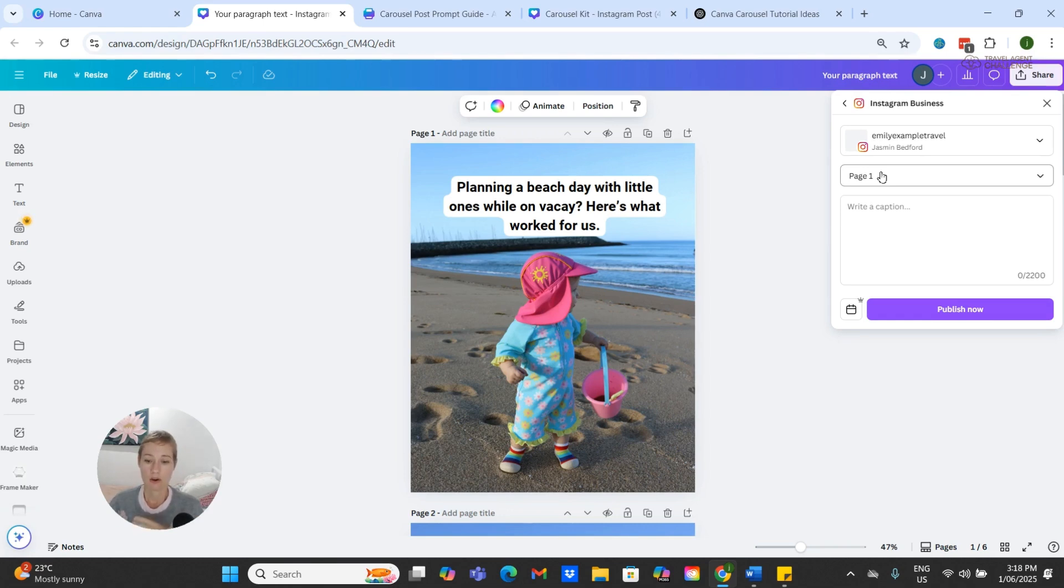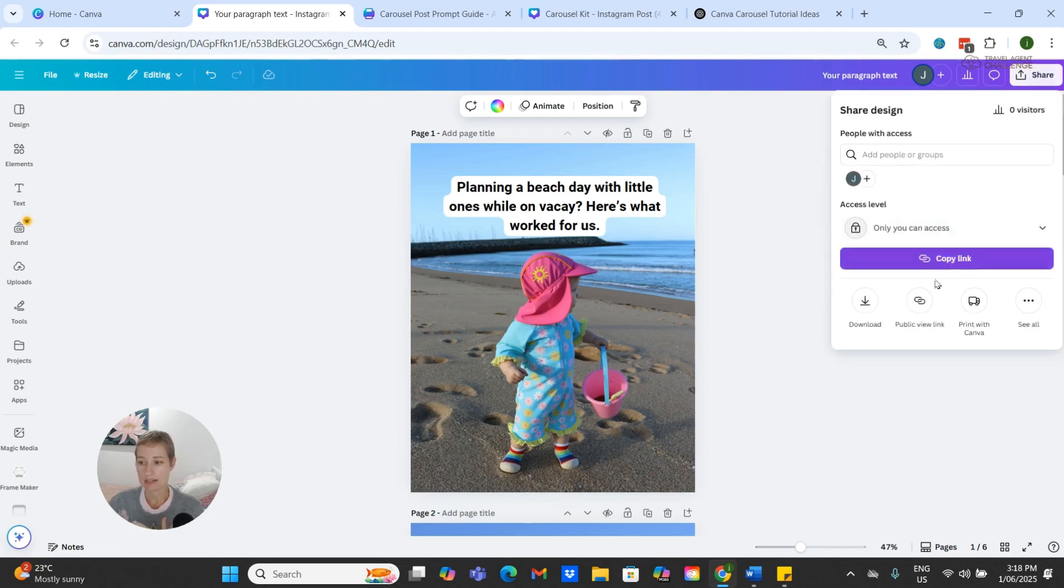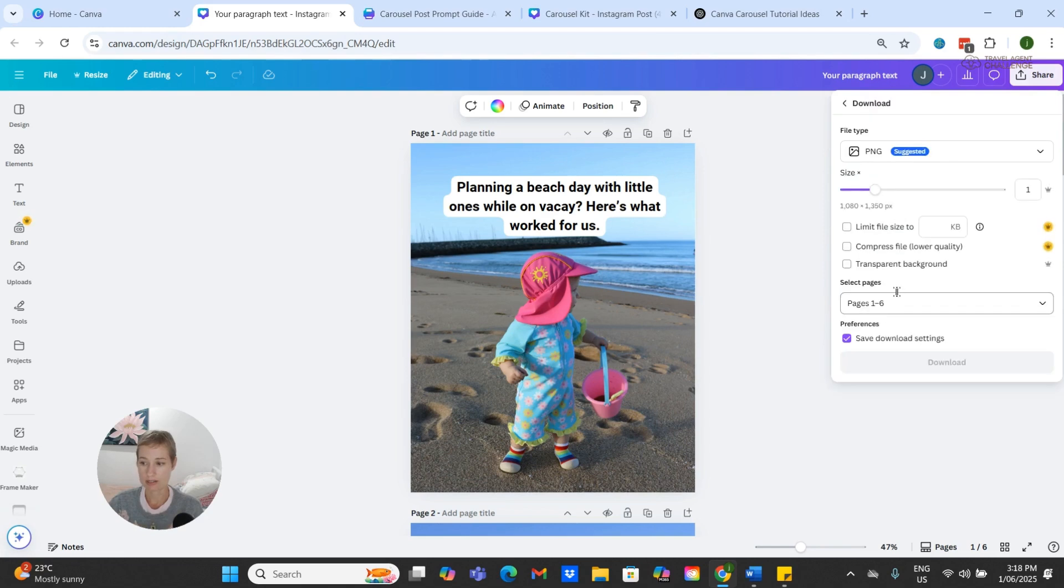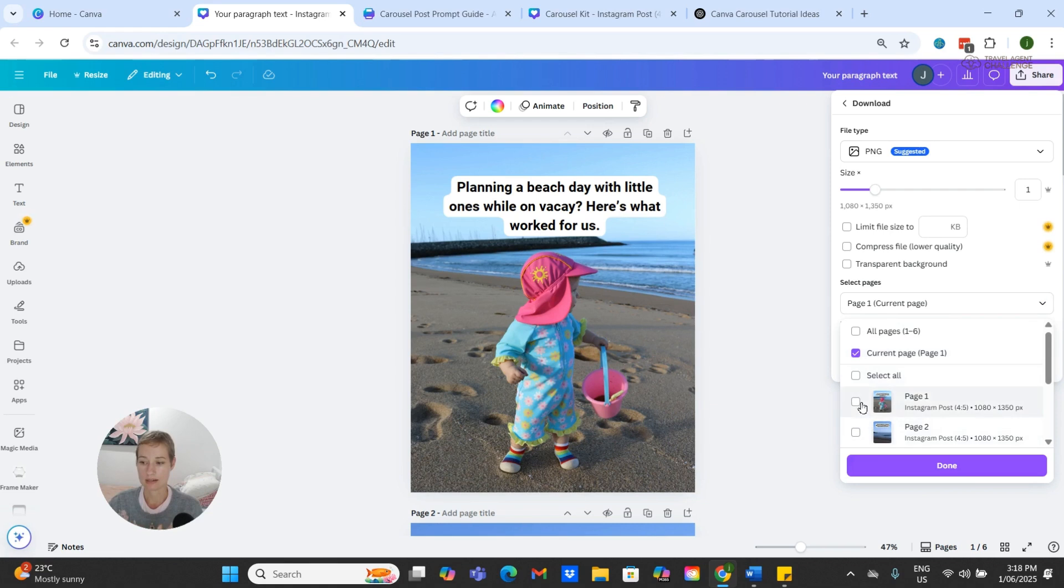So what we need to do is we need to individually download them. If we go Share, Download, we want to select PNG, and then we want to go through and select our page one, page two, and download them individually.